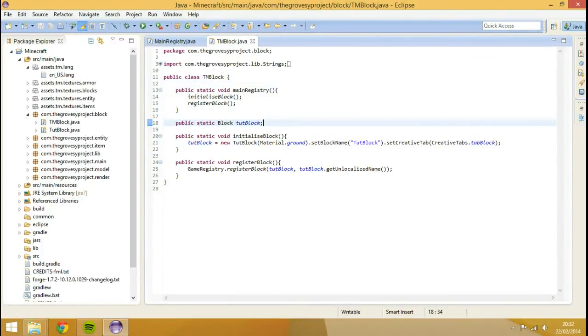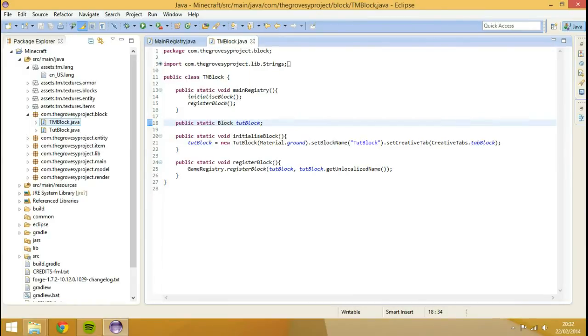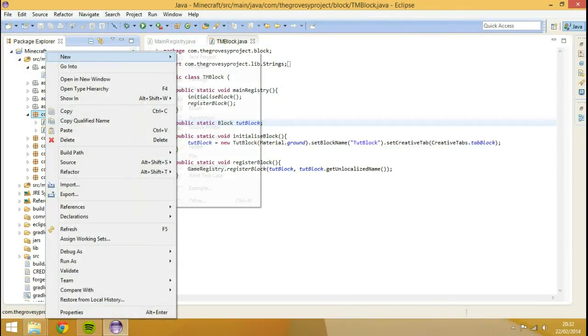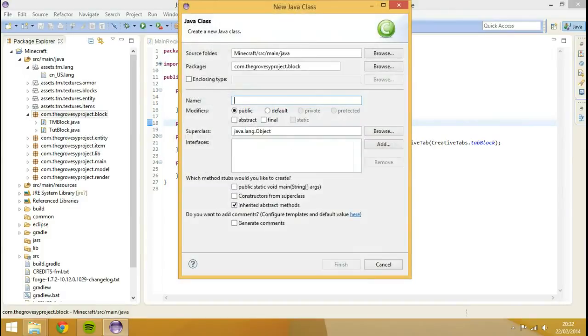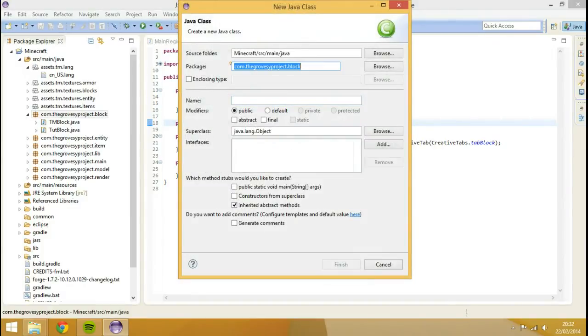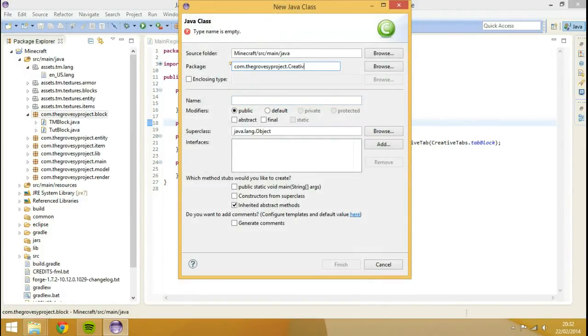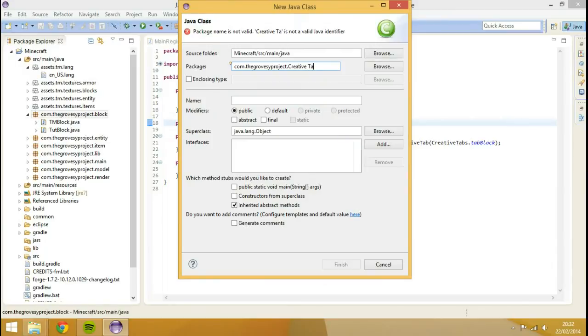First things first, what I'm going to do is right click, hit new, class, and I'm going to put this in a new package called creative tabs.